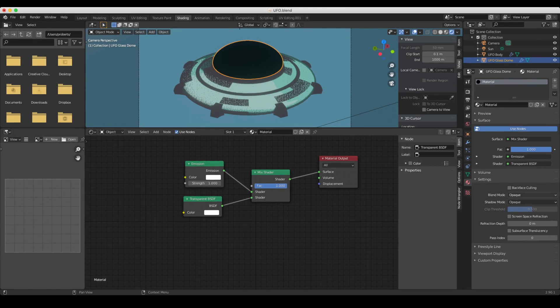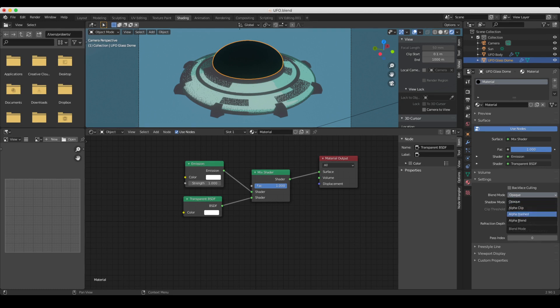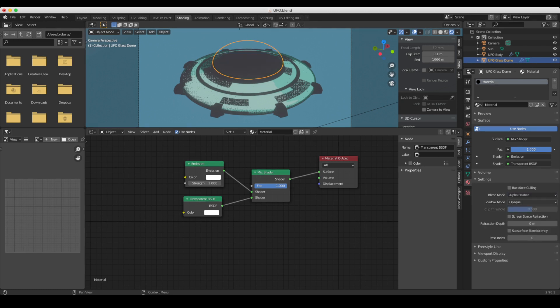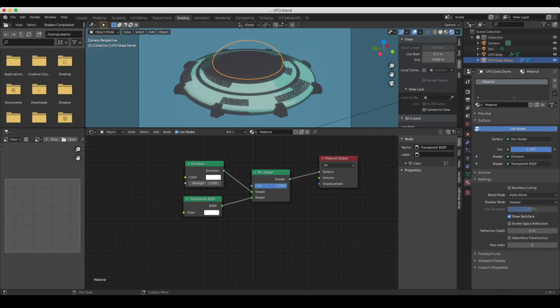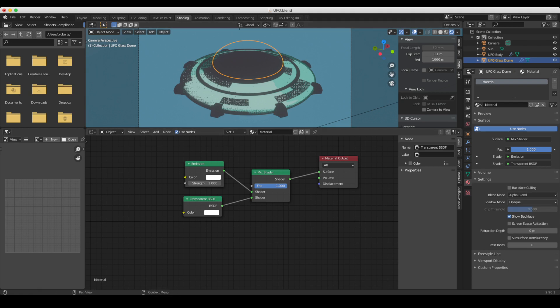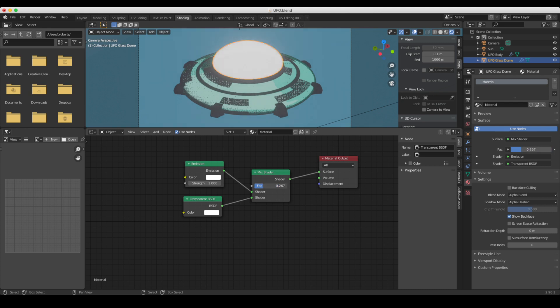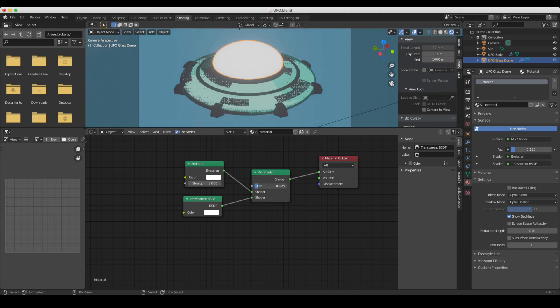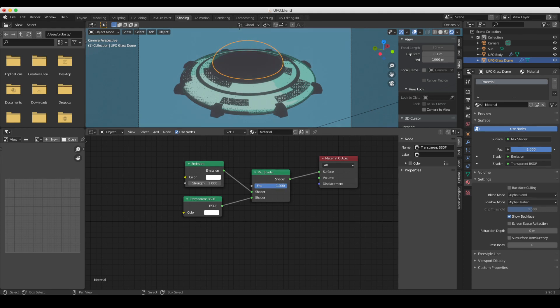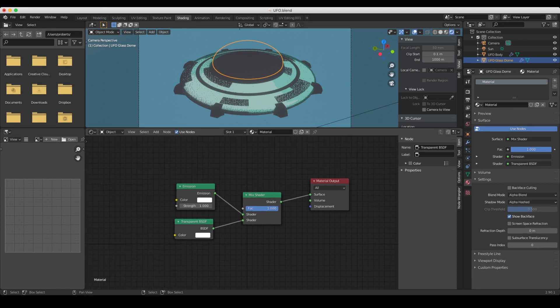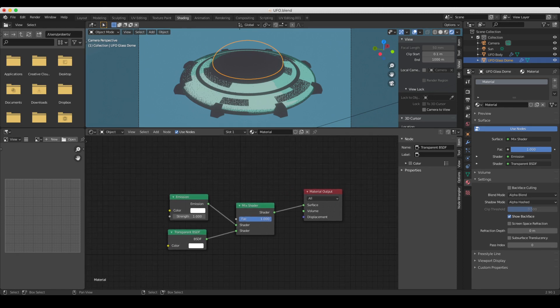So what we need to do is over on the right hand side in the materials options, we need to change the blend mode here into alpha blend. And now you can see our transparency comes through. And I'm also going to change our shadows to alpha hashed. Okay, so that gives us the ability to use this mix shader